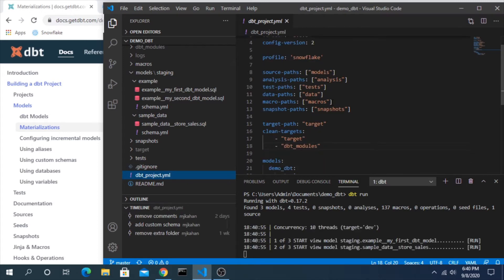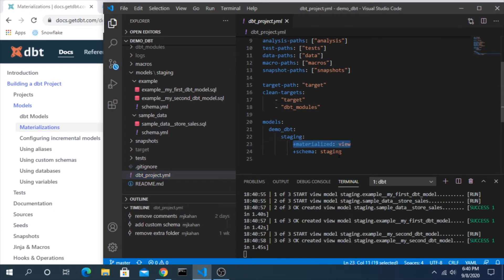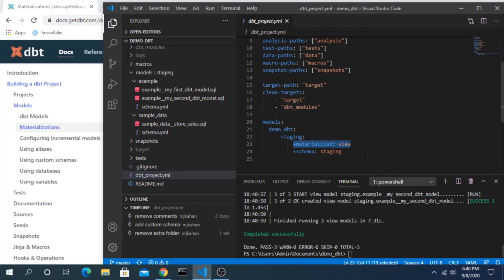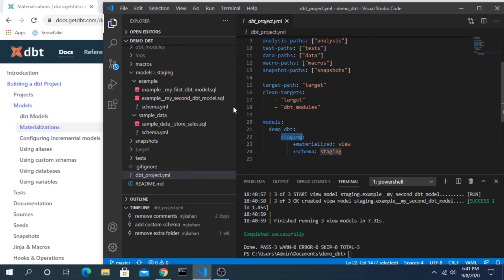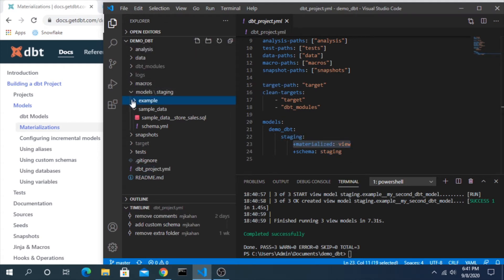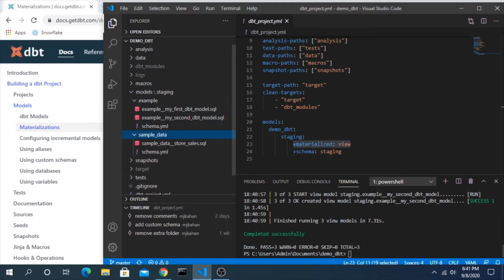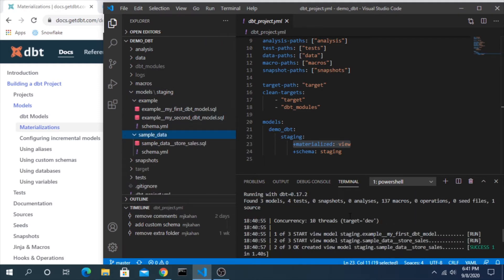We would expect everything to be materialized as a view, not only because it's the default, but because we're also explicitly saying here to do everything in this staging folder as a view. So both of these actually fall under a staging folder as well. And if we look at the logs, we can see everything is deployed as a view.